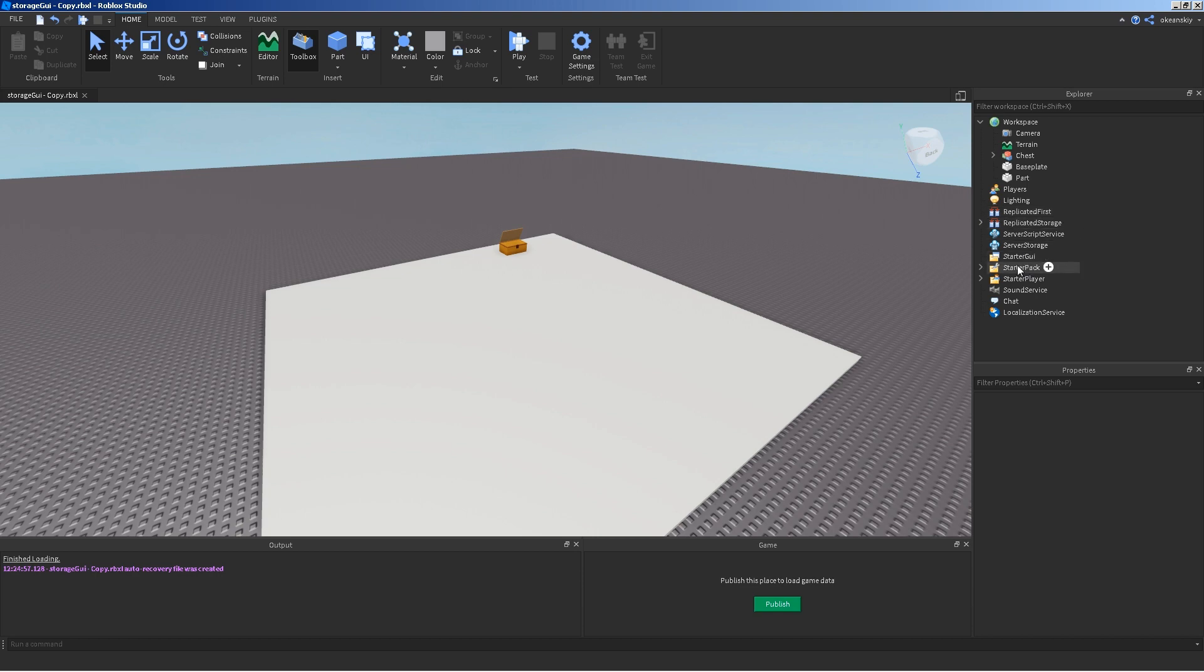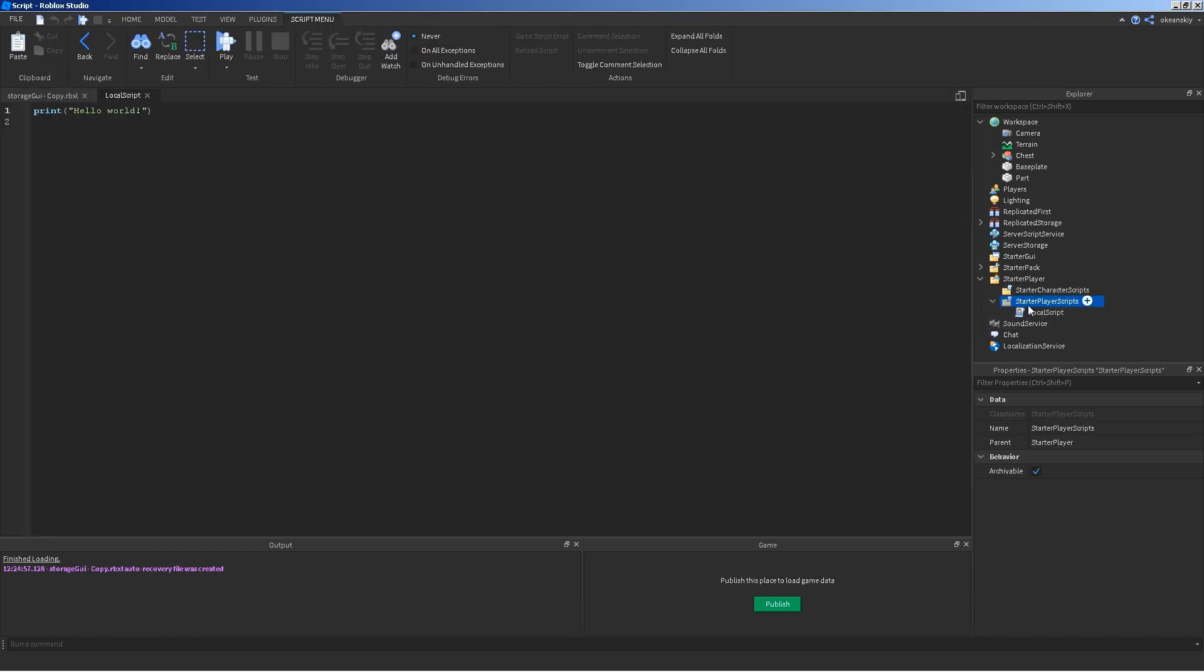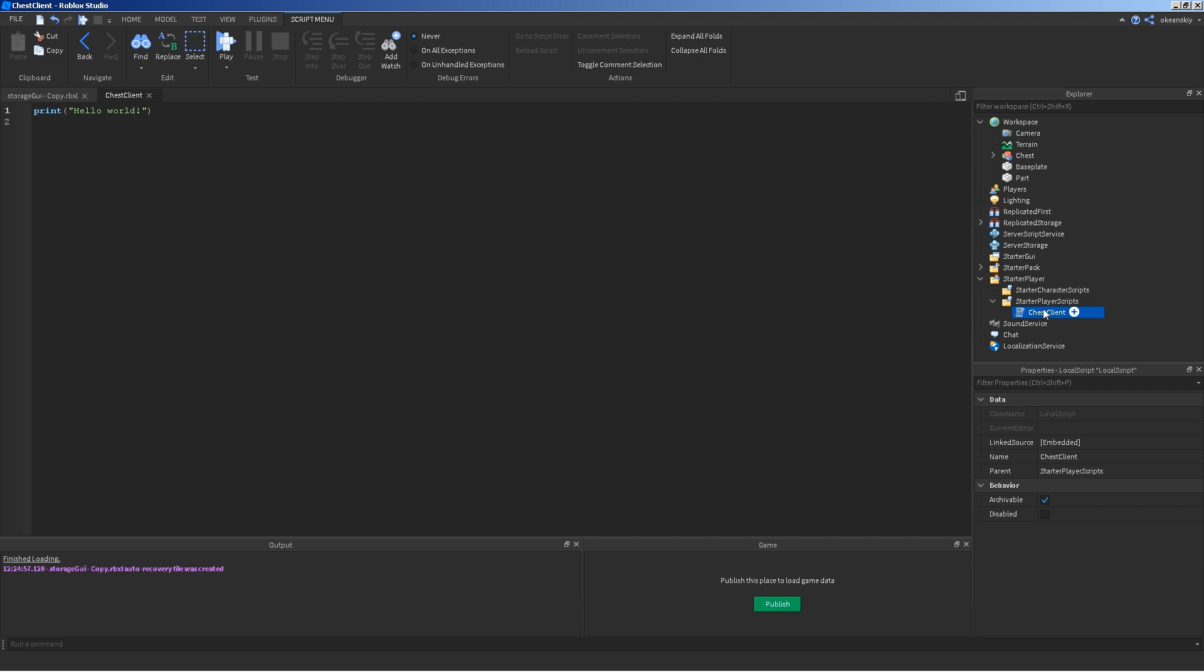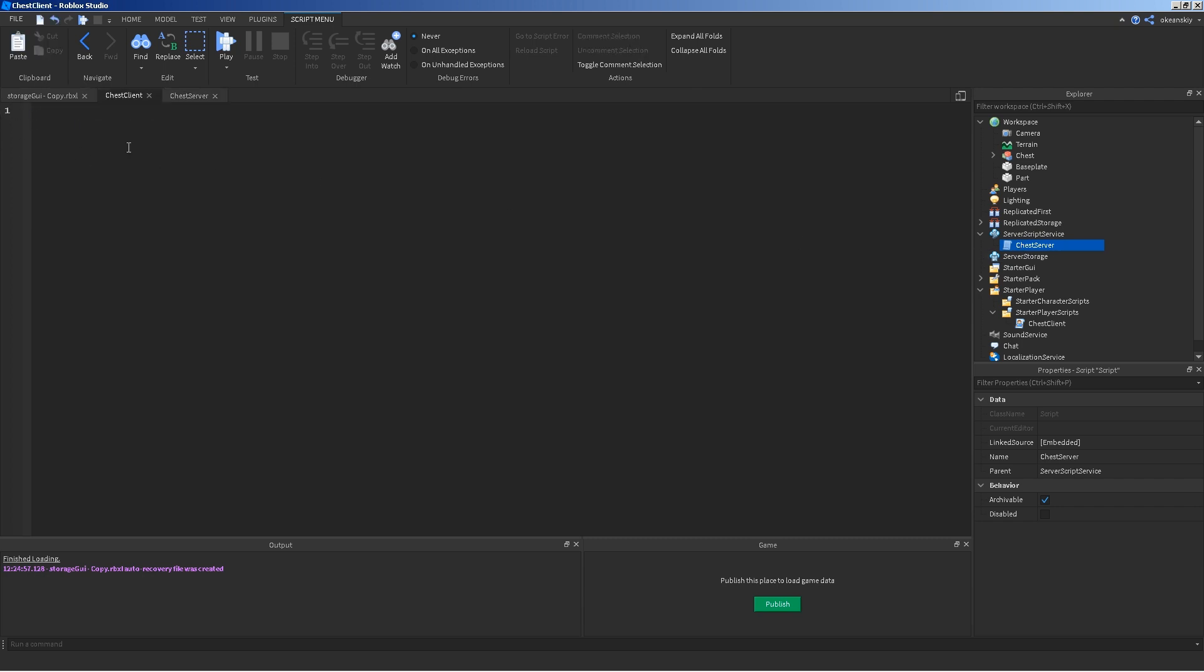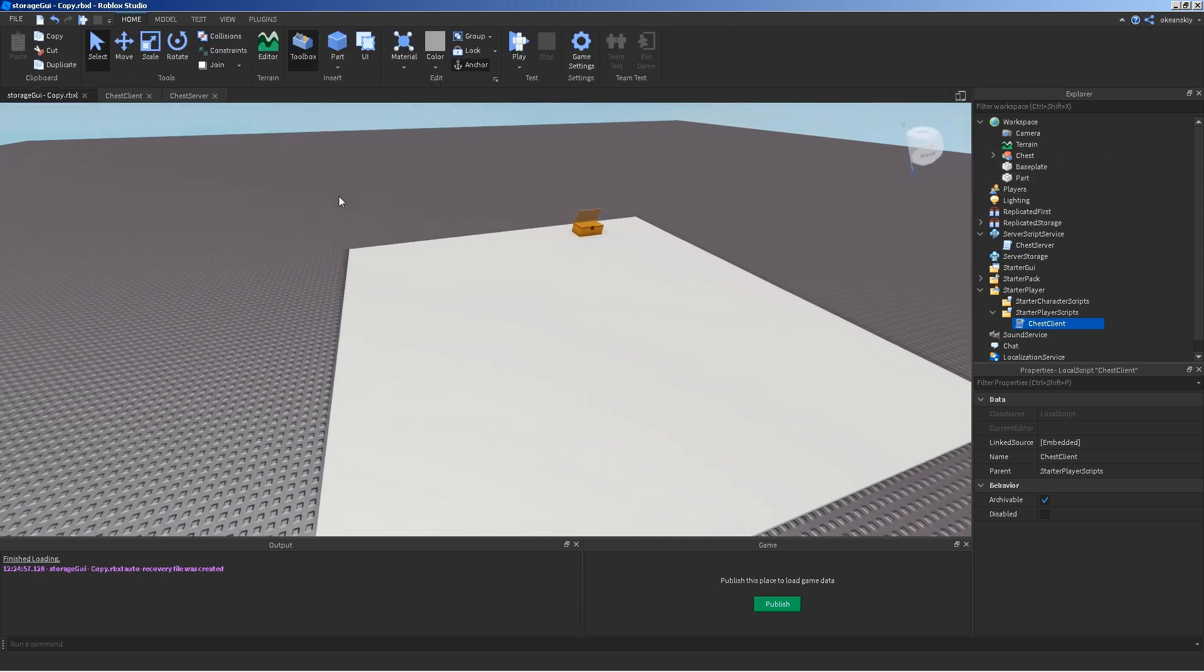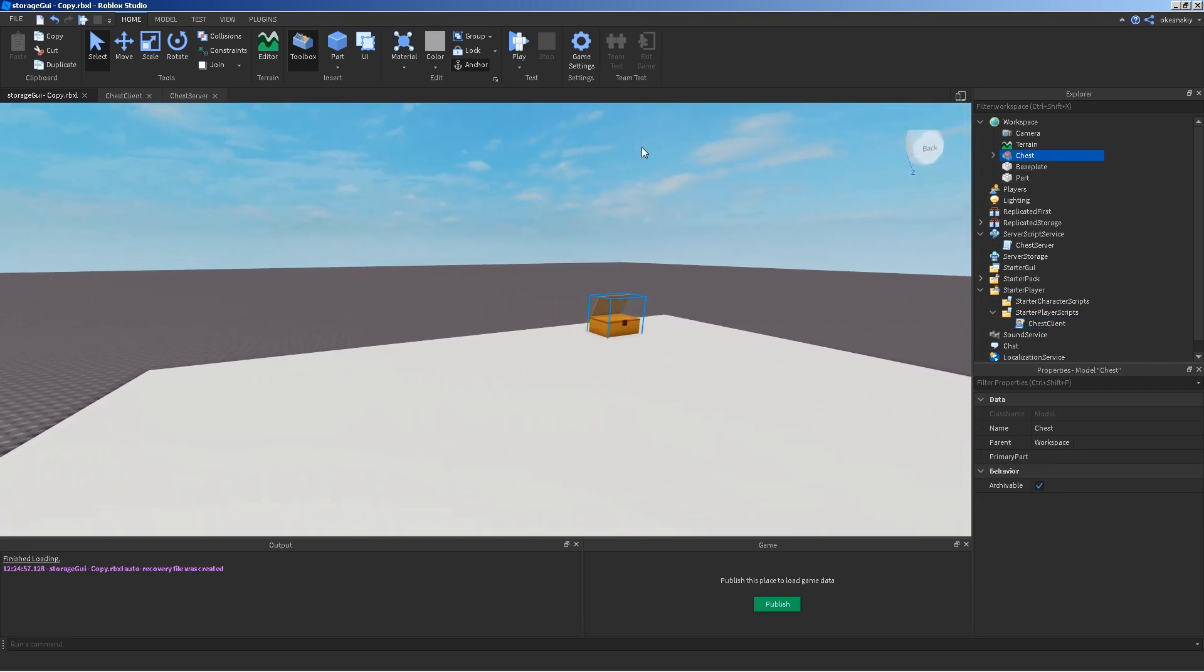And then, there's only a couple scripts that you need to place. One of them belongs in the starter player. That's the client script. So, I'm going to go ahead and place a local script inside the starter player scripts. I'm going to name it chest client. And, I'm going to put a server script inside of server script service. I'm going to call it chest server. Now, I'm not actually going to do anything with chest server in this video, but in the next video, I will. This video is just going to focus on the chest client scripts, half of it. And, the other half will be in the next video, and then, the rest of this video will be on the actual chest itself.